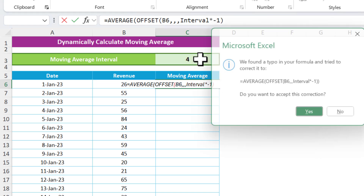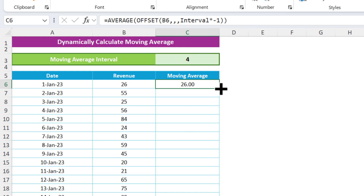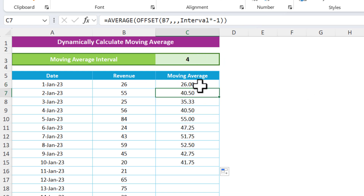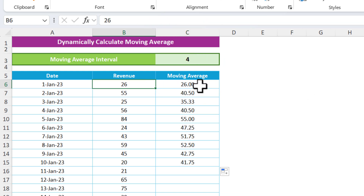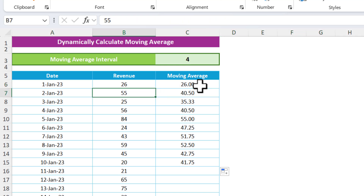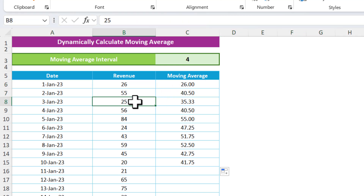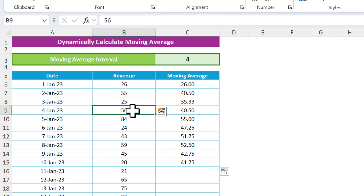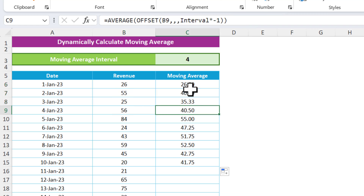After hitting Enter we get the result — for example, 26. Fill this down and you can see: for the first cell it takes only one value, for the second it takes two, for the third it takes three cells, and for the fourth it is taking four intervals as expected.